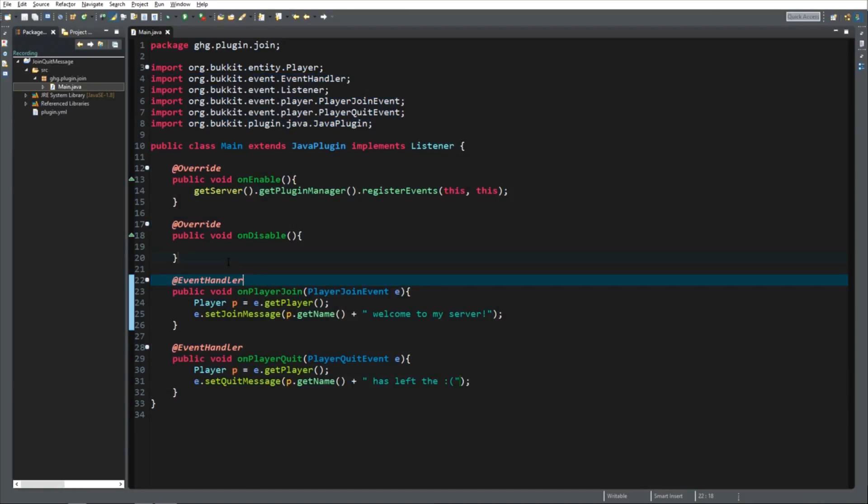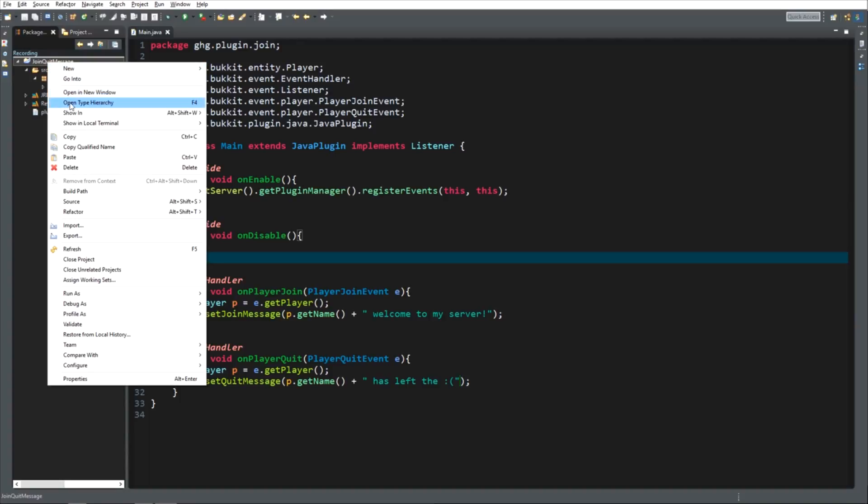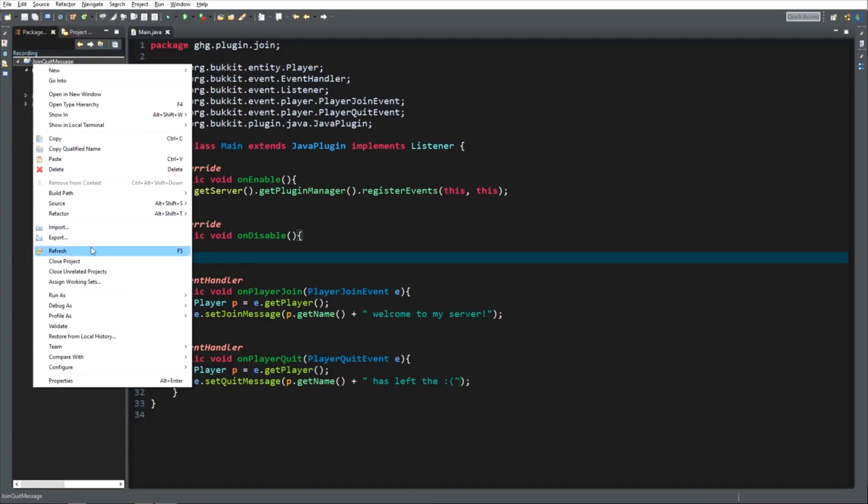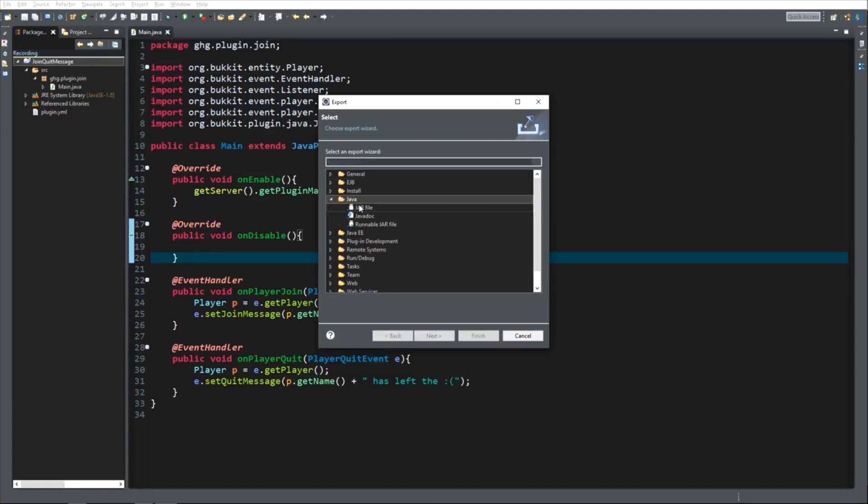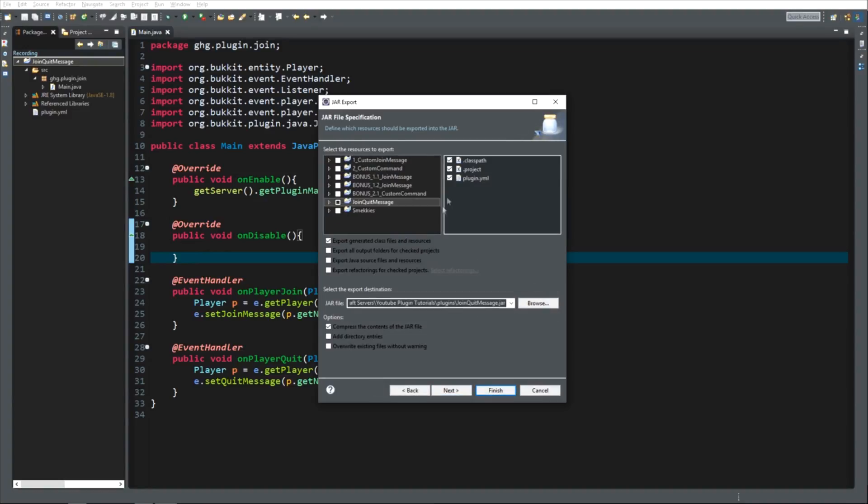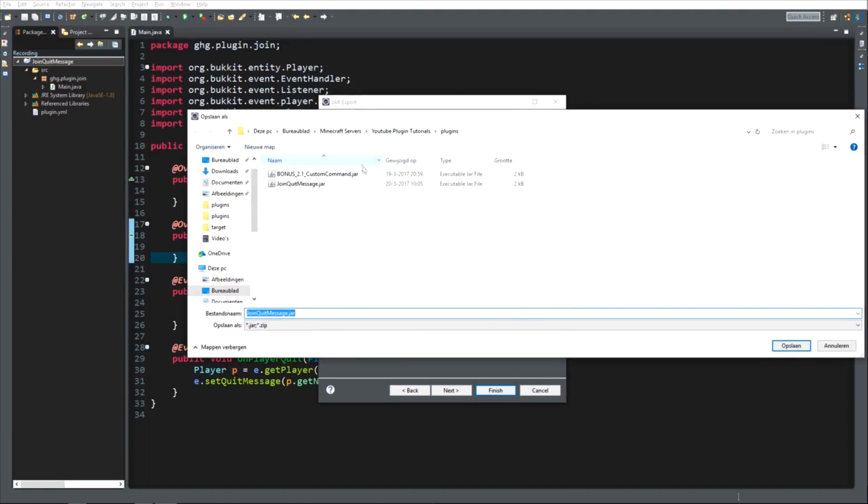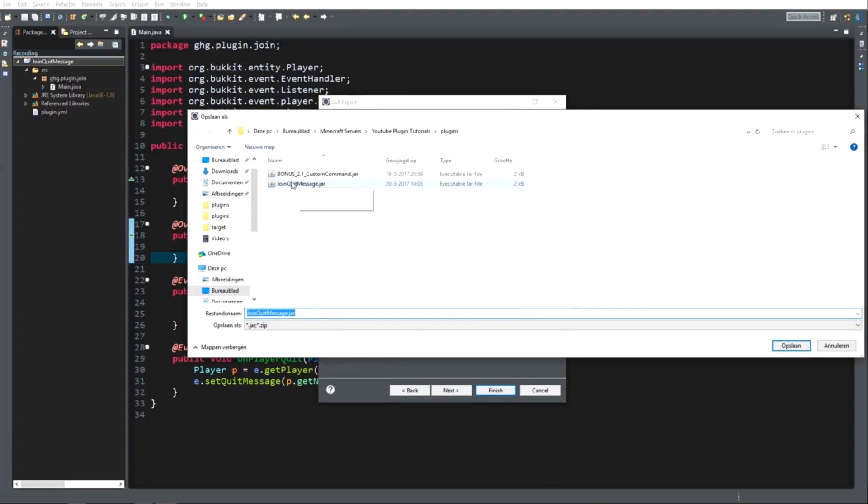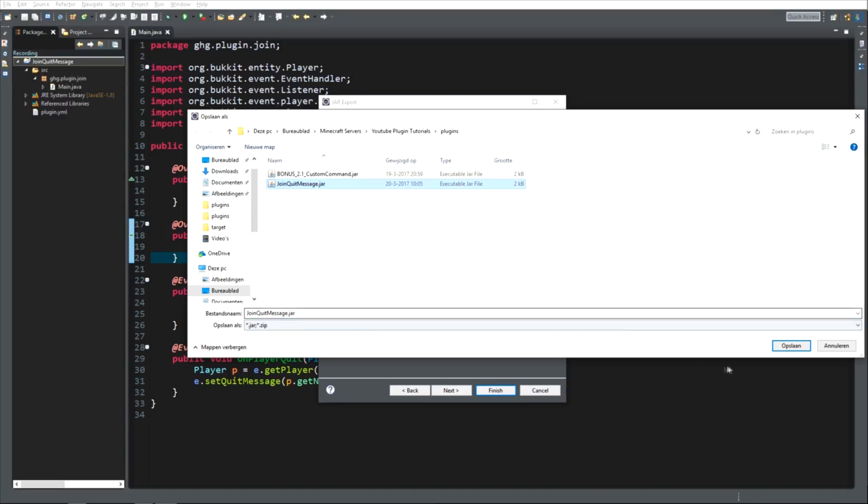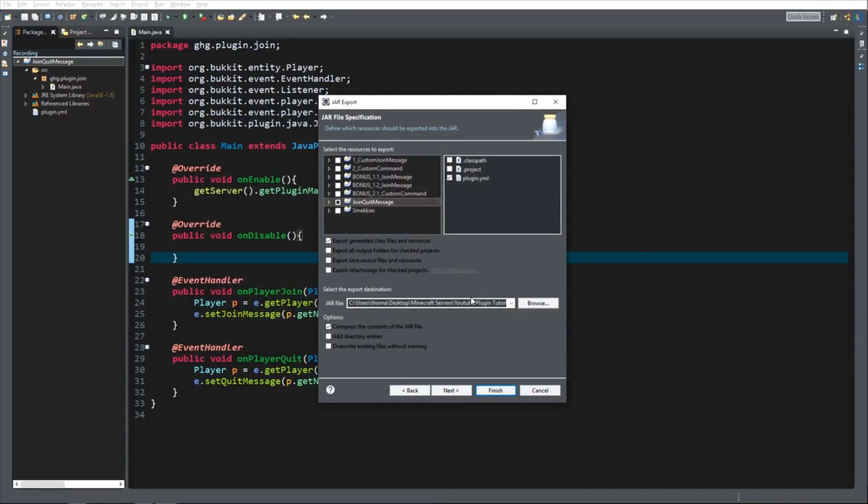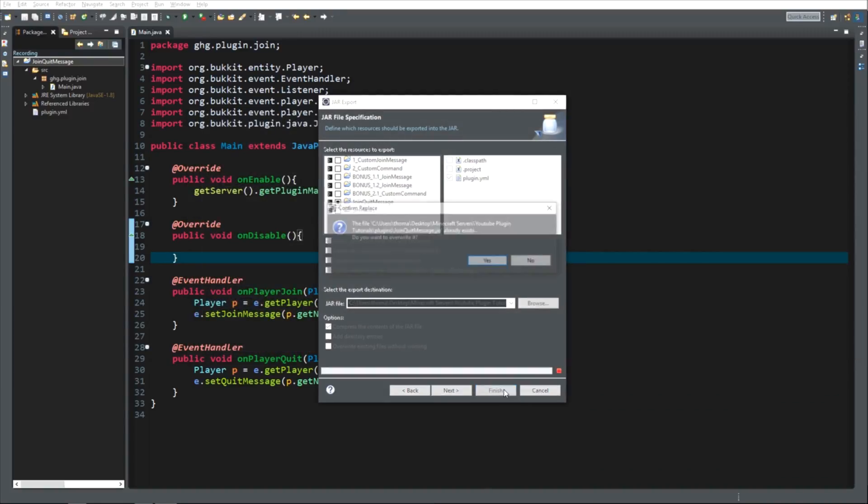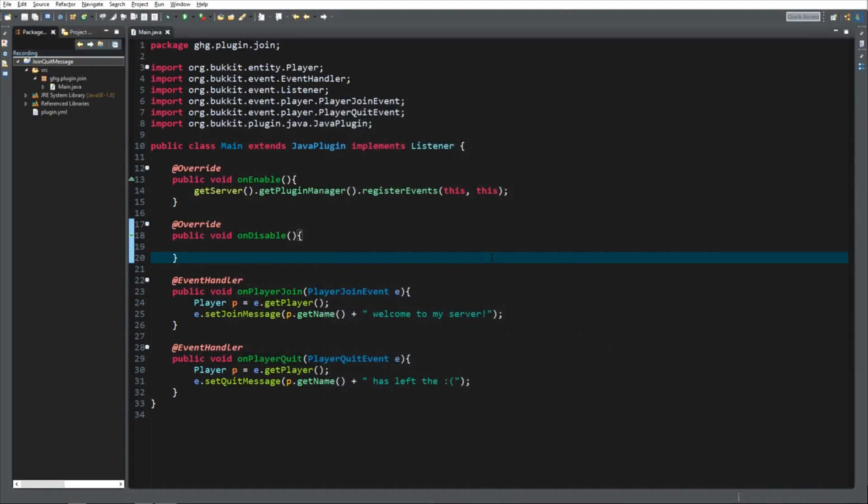Now we just need to export it to your server. So right click on your join quit message. Export. Choose Java. JAR file. Next. Exclude the .project and the .classpath. I already had it. I've done it before the video, of course, to check if it works. But you're going to call it joinquitmessage.jar within your server's plugin map. And then save. And finish. And that's it for the coding part.